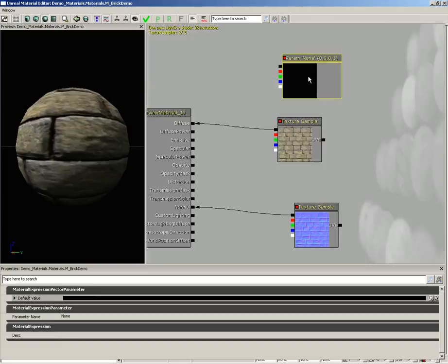I'm going to select our new parameter. Let's come under Parameter Name and set this to 'brick color'.